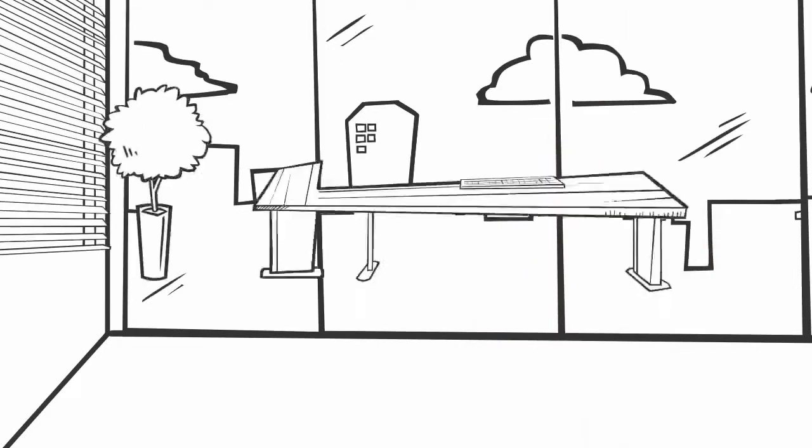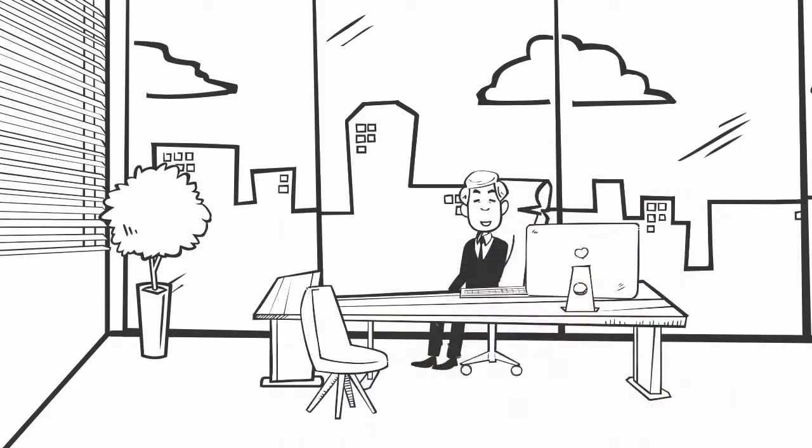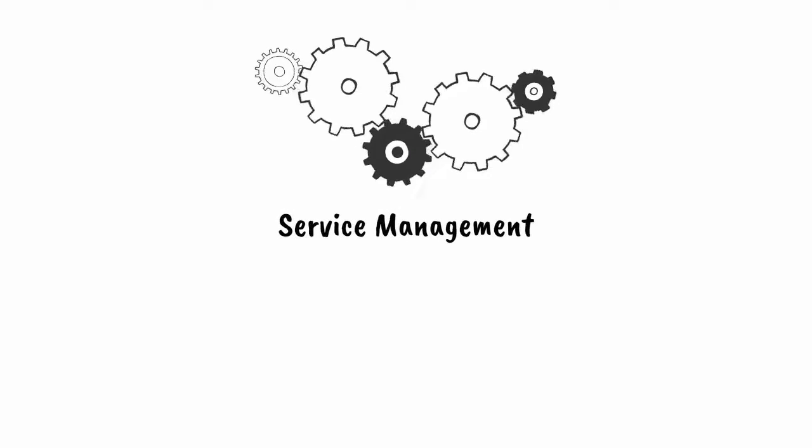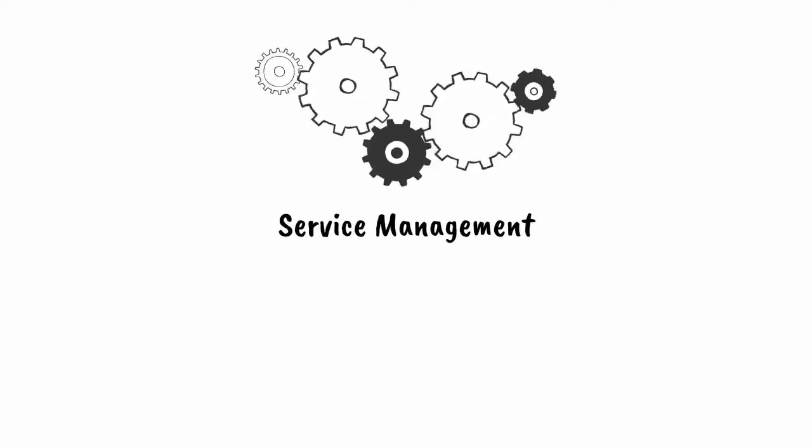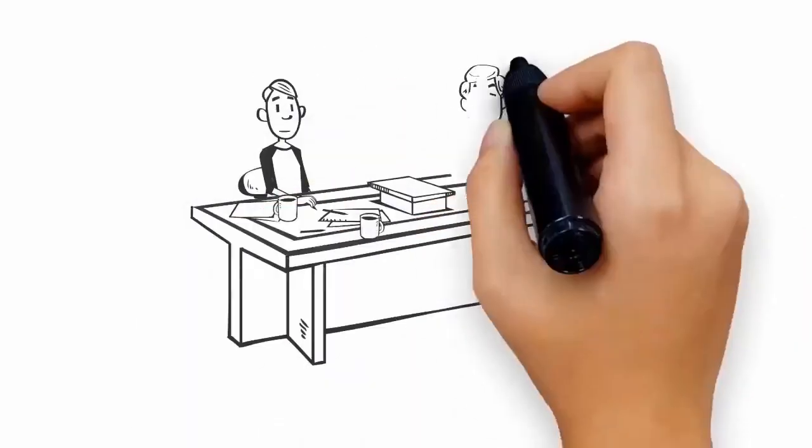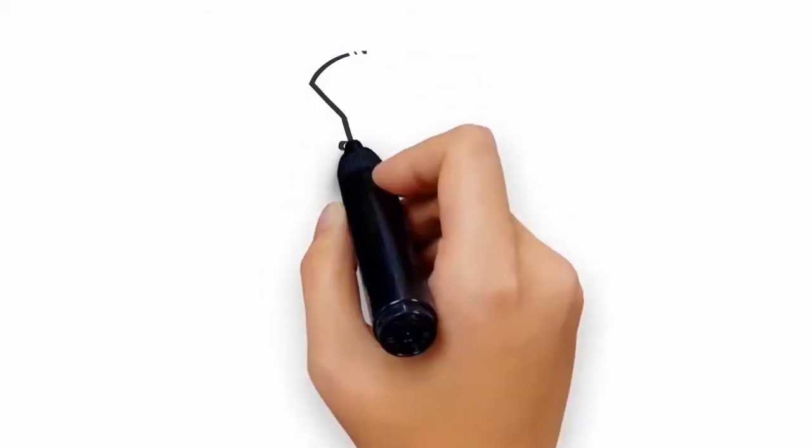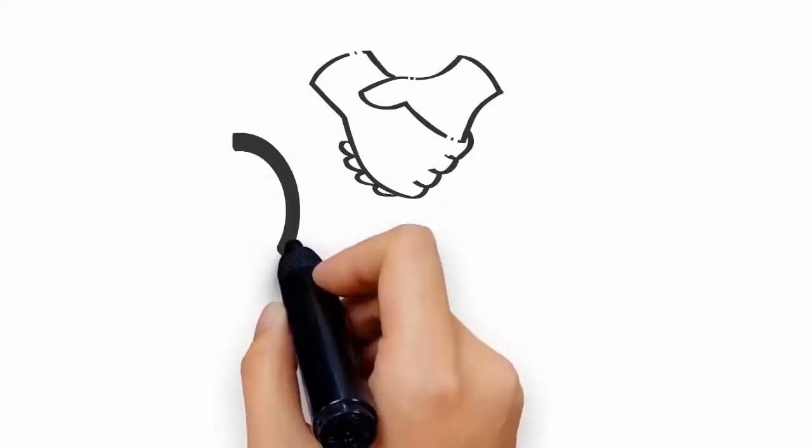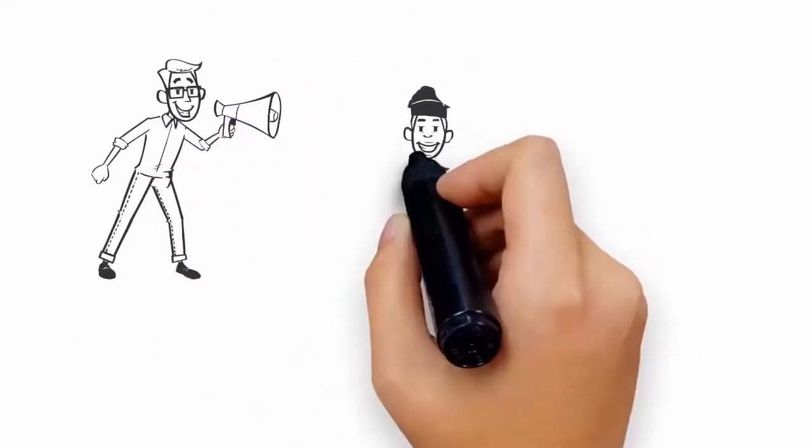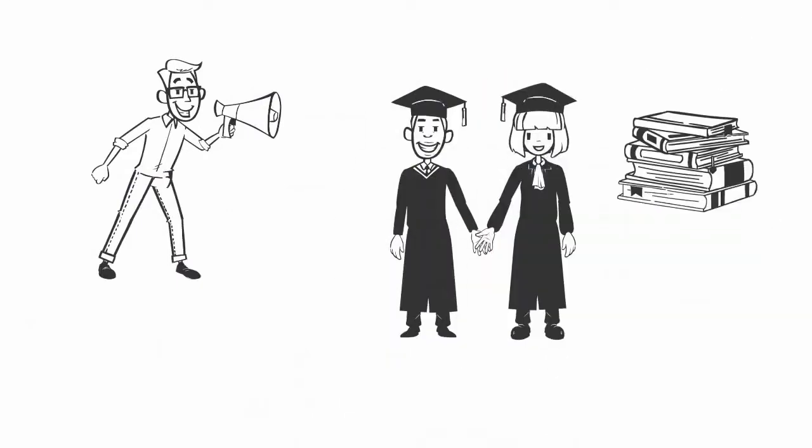CSM Academy International was established in April 2005, offering service management-related programs enhanced by collaborations with overseas universities and organizations. We are committed to providing a high standard of service by promoting an environment conducive to student learning and living.